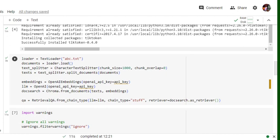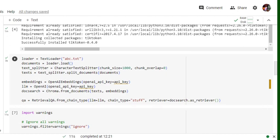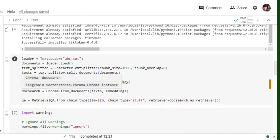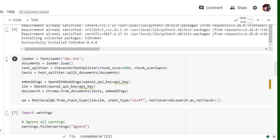So the chain can be map reduce also. There are multiple chain types that are present that you can read in the documentation. And retriever equals to doc search dot as retriever. So doc search is basically the chroma dot from documents embeddings that we have used, that we stored in a doc search object.